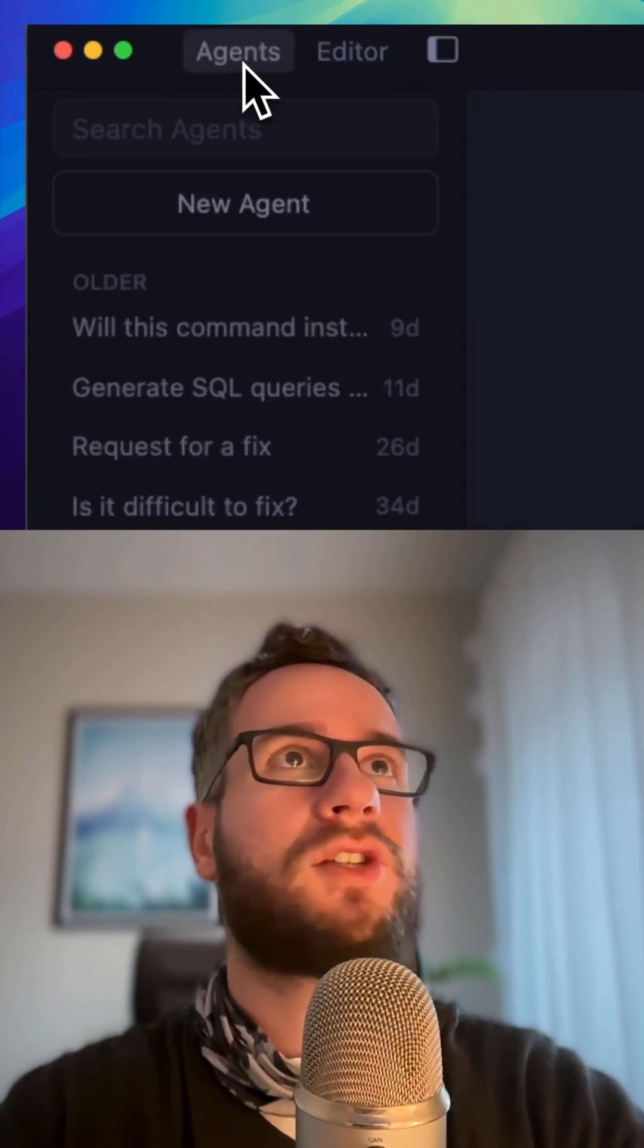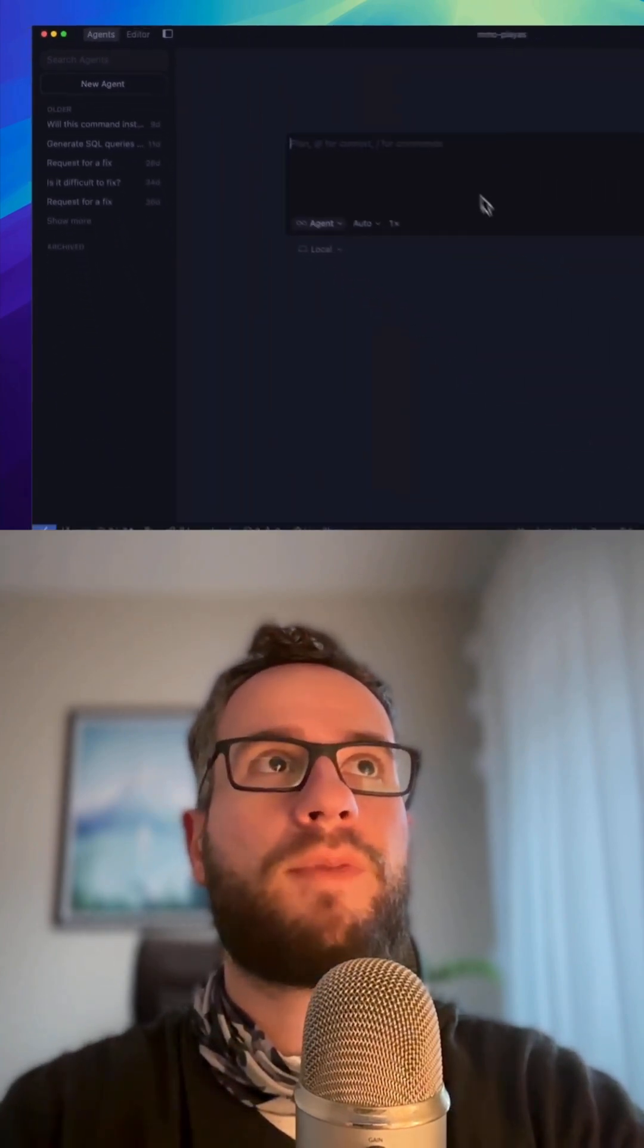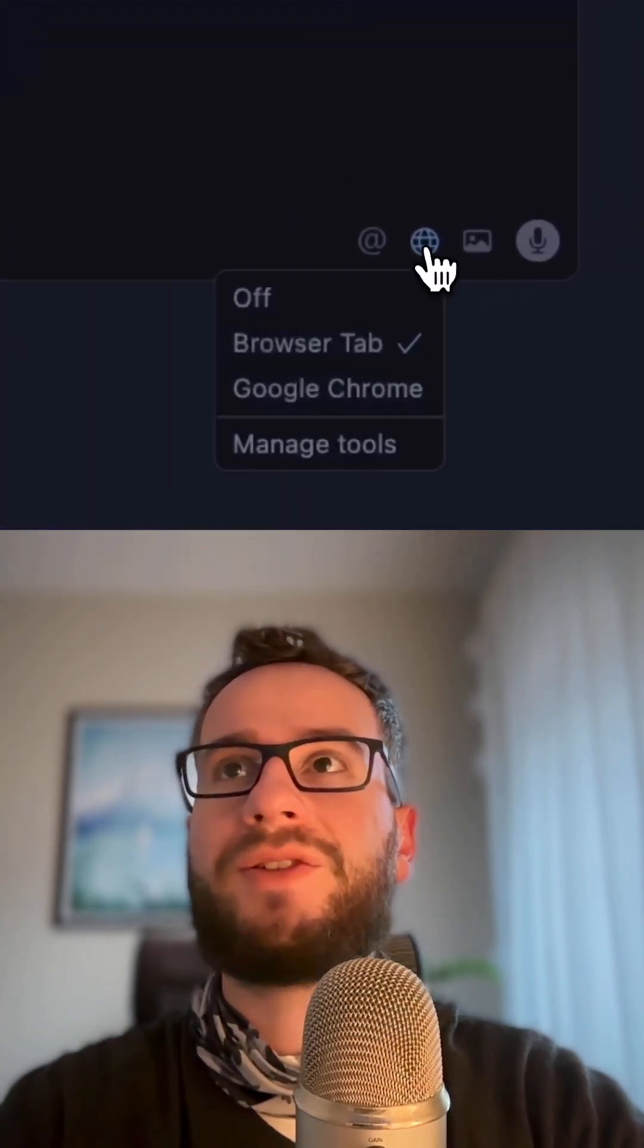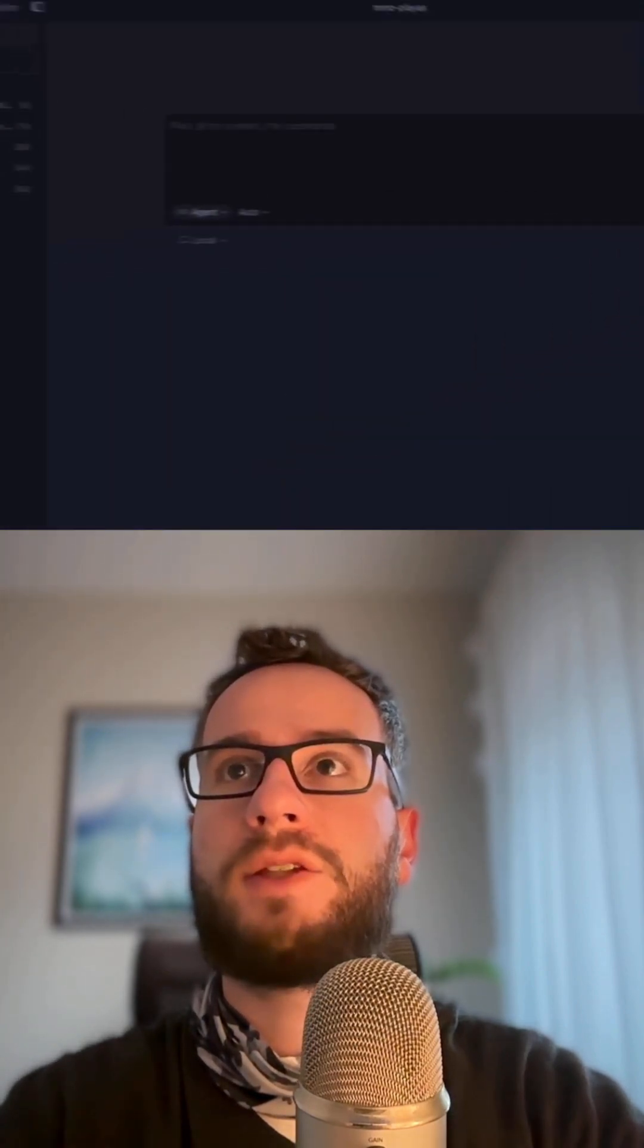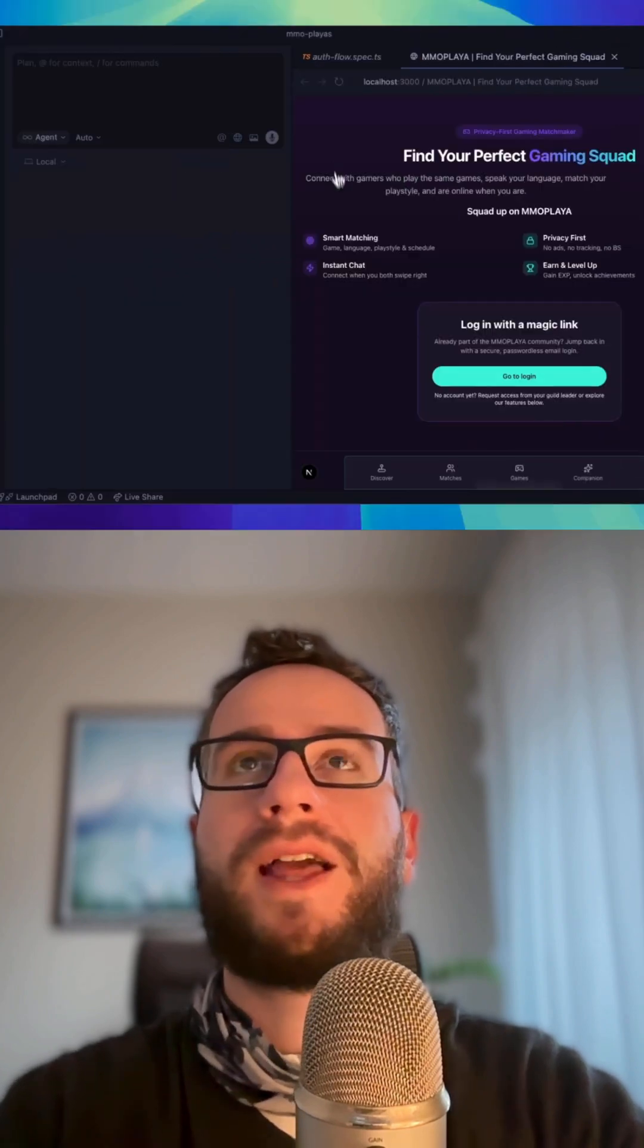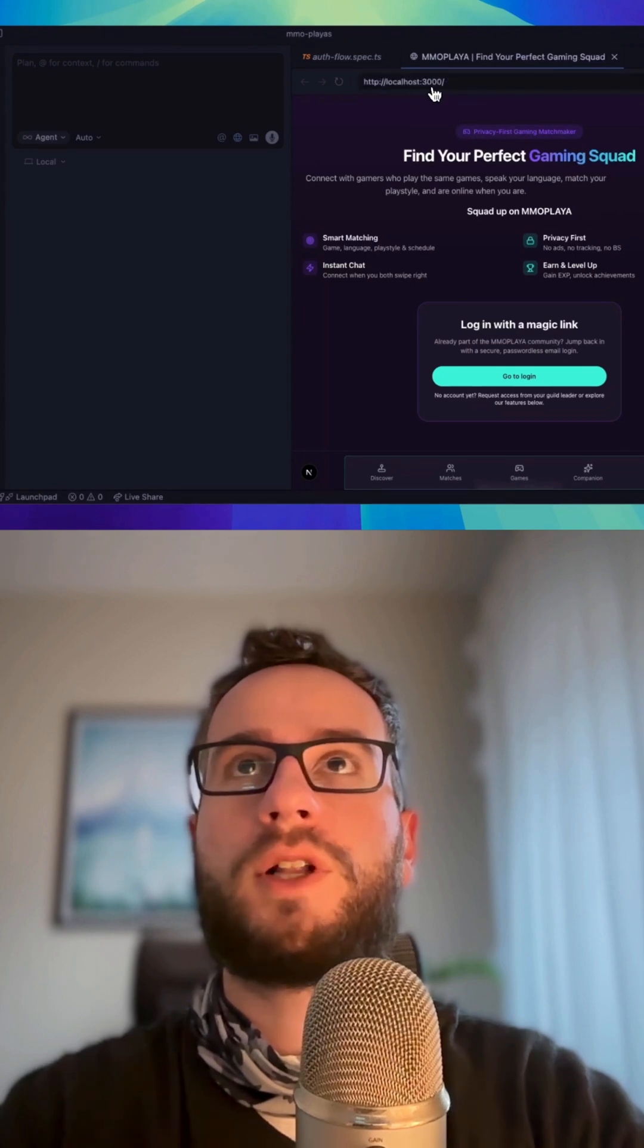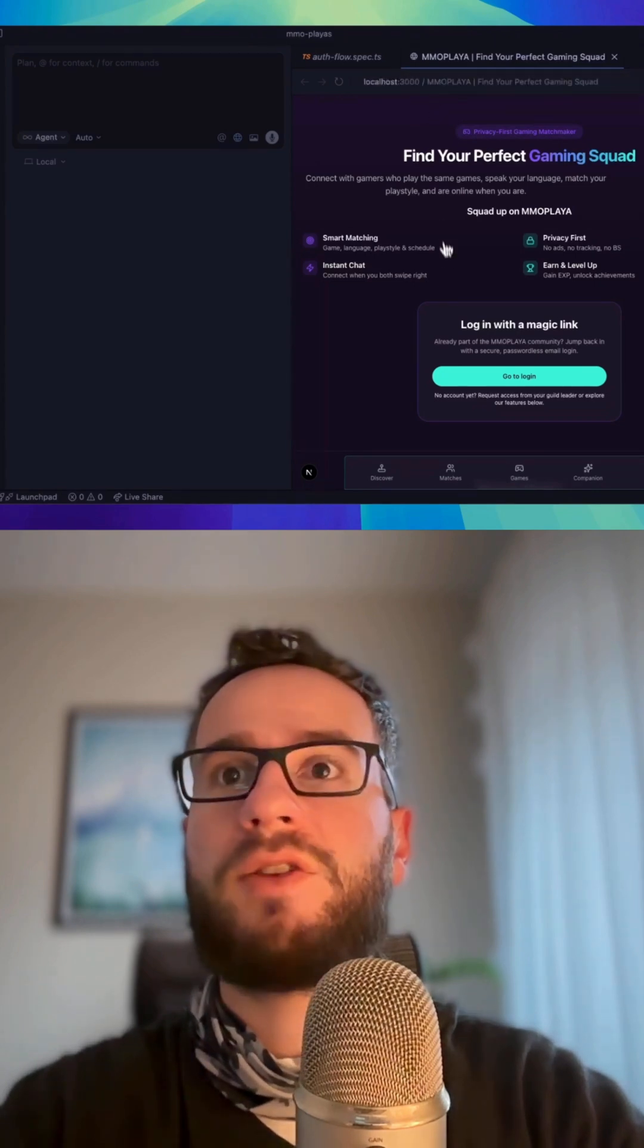If you go to the Agents view, you have a different interface where you can connect the internal browser. Just go to the browser tab and here you can preview your localhost version of the website you're working on.